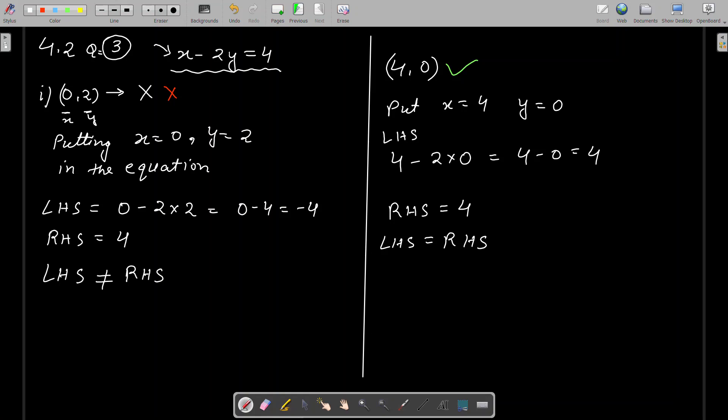With the help of today's lecture, you will all be able to solve Exercise 4.2 of your NCERT book. Try solving it. We will meet with the next topic in the next class. Till then, happy learning. Jai Him.